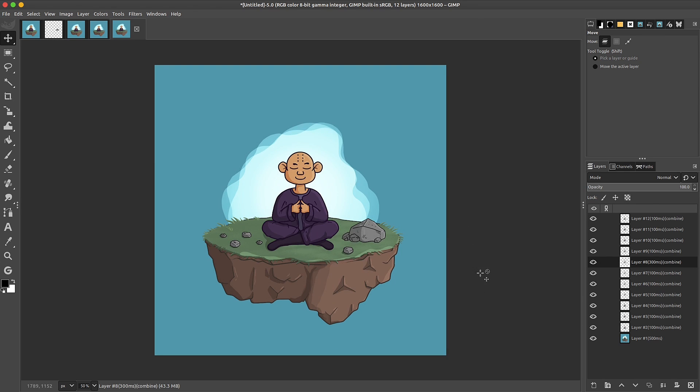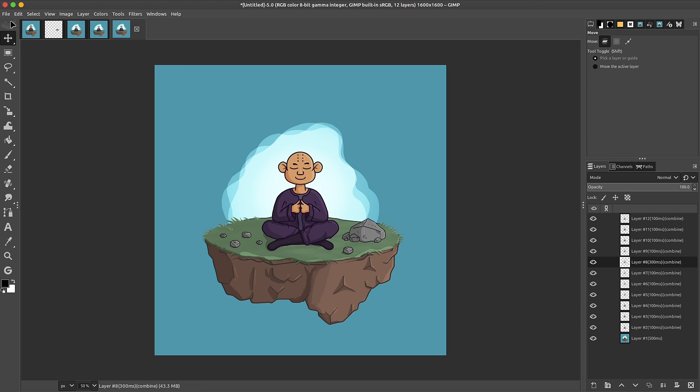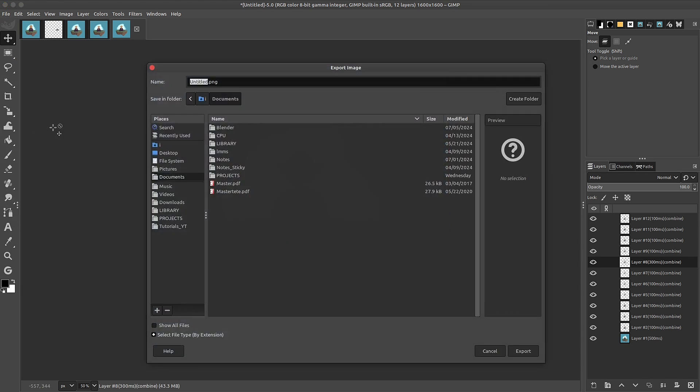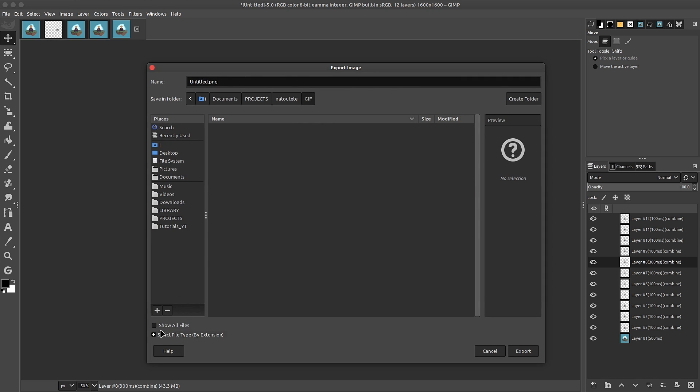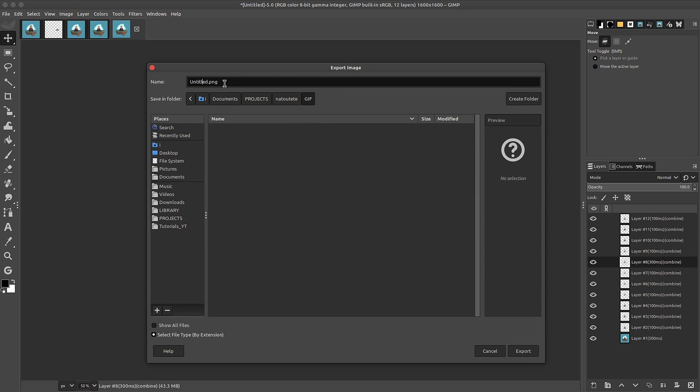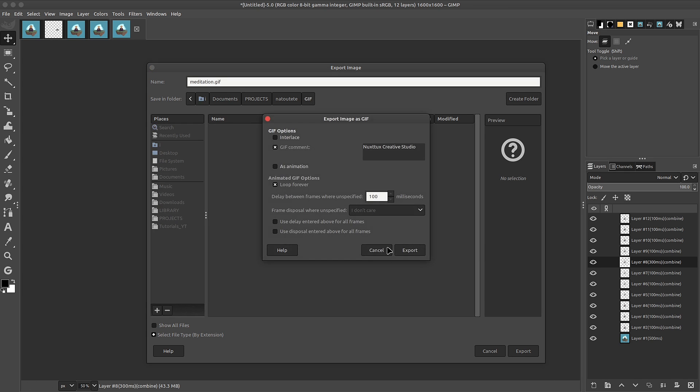Now, to export your GIF, simply Shift-Ctrl-E. Or you can go to your menu bar, go to File, Export As. Now, you can go down to Extensions and look for the GIF. Or simply, I'll call this Meditation.GIF. Click on Export. And now we get a few options. You can write a comment to your GIF if you want to. Interlace allows it to load faster for slow internet connections. Of course, you have to click on Animation if you want this to be animated. We have the option to Loop Forever. If you uncheck this, it'll play once and then stop. I'll leave Loop Forever.